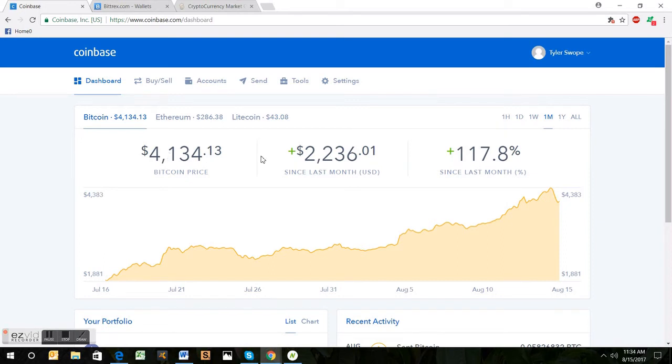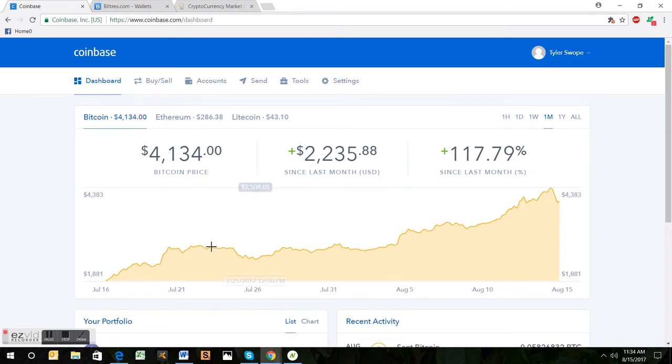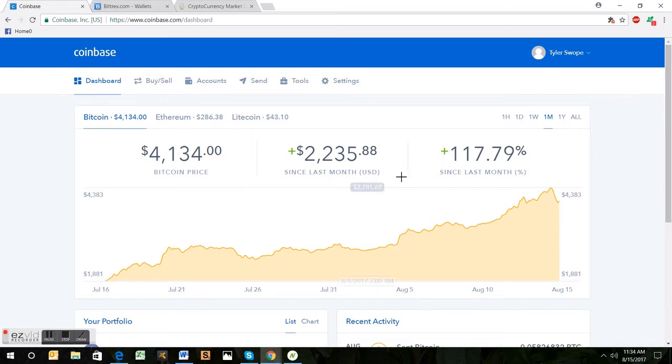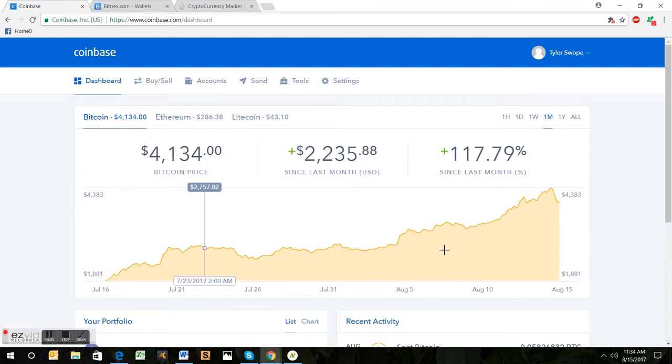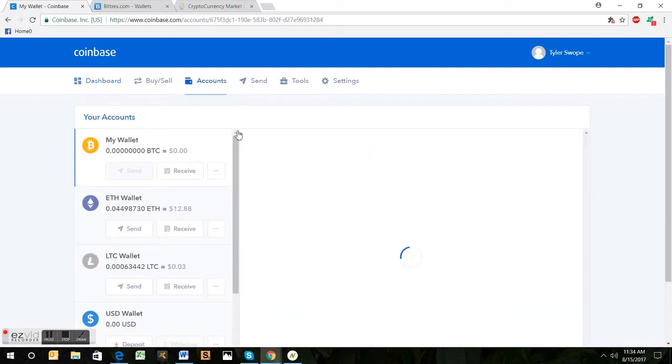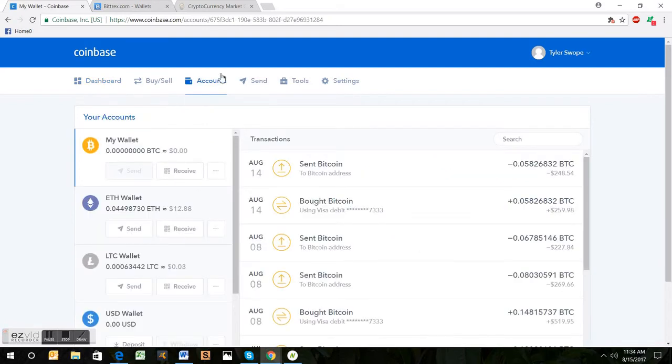To start us out, this is the Coinbase home page. Most common place to buy Bitcoin for beginners. There's different places where you can get them for cheaper, but I would recommend you just starting off here. Graph page, pretty simple, pretty user-friendly, way better than about three years ago.